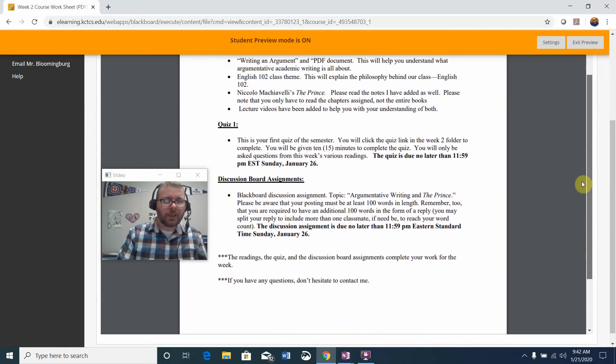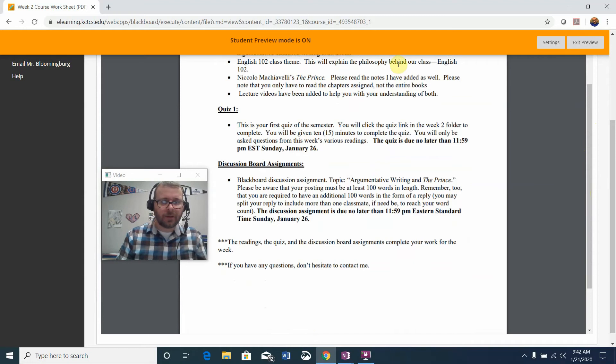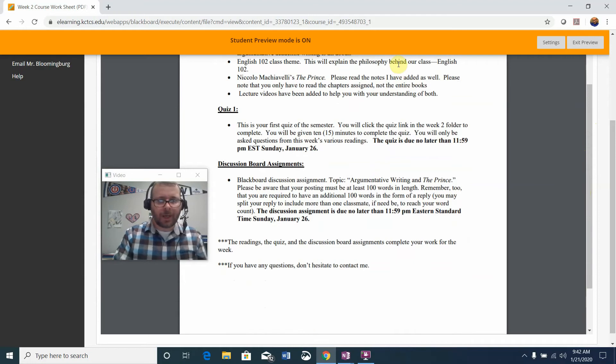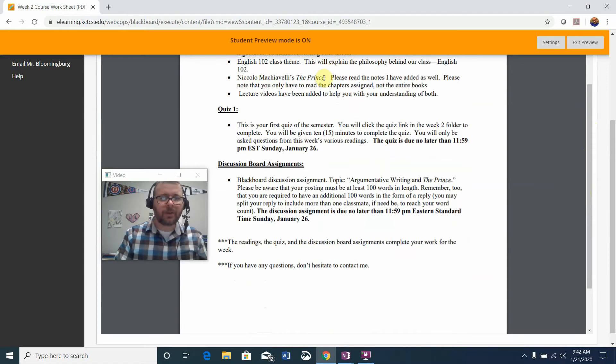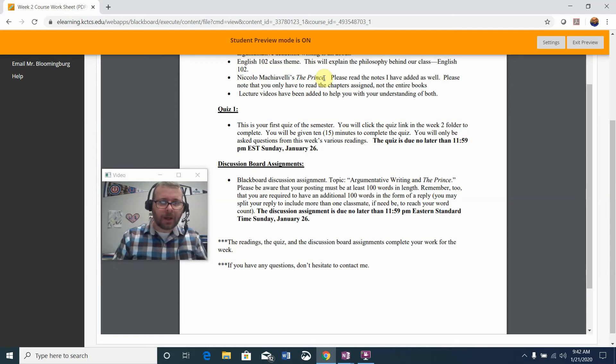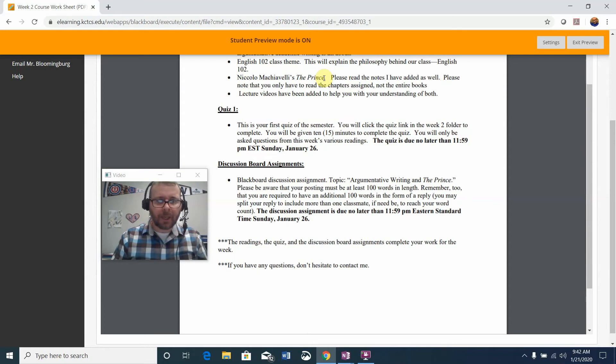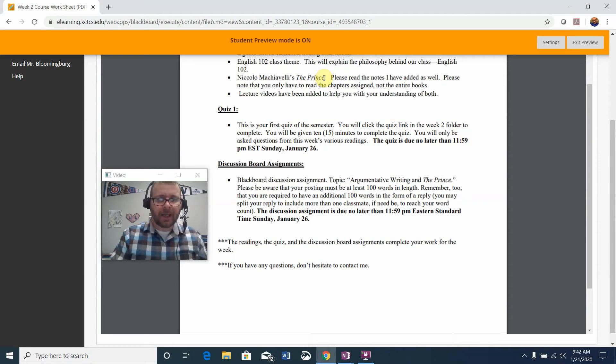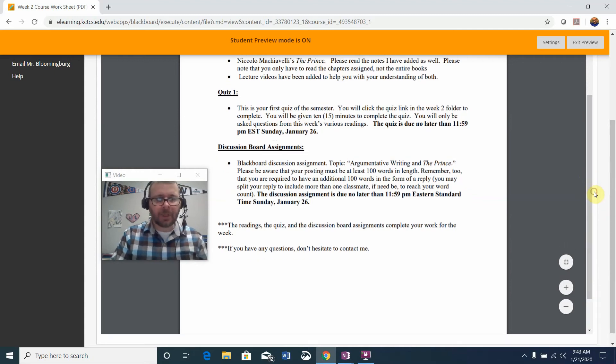There is an English 102 class theme. By theme it just means that this is the philosophy behind the class and the reason why I have you do the things that I'm asking you to do. And then Niccolo Machiavelli's The Prince. I have been blessed to have copyright permission to use this book as an open resource. You're not reading the whole book but only the assigned chapters.